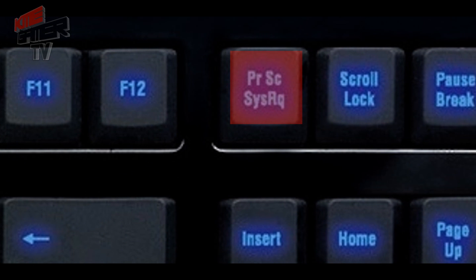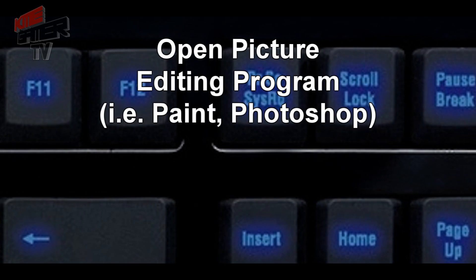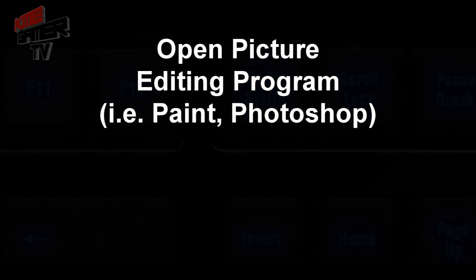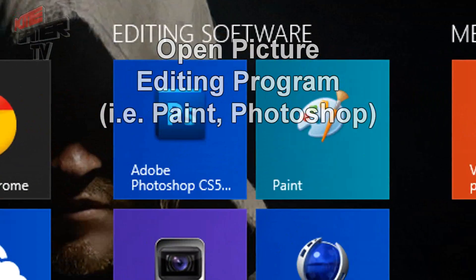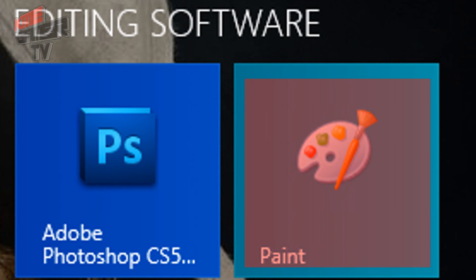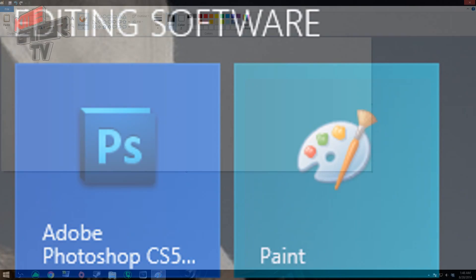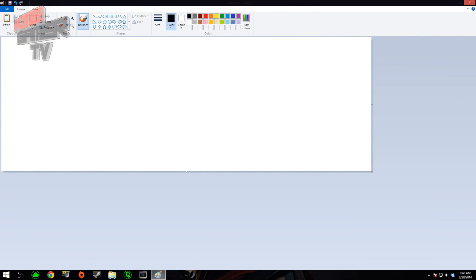This essentially takes a snapshot of your screen and stores it on the clipboard. Now to make use of that, you're going to want to open a picture editing program such as Photoshop or Paint. For this demonstration we're going to use Microsoft Paint.